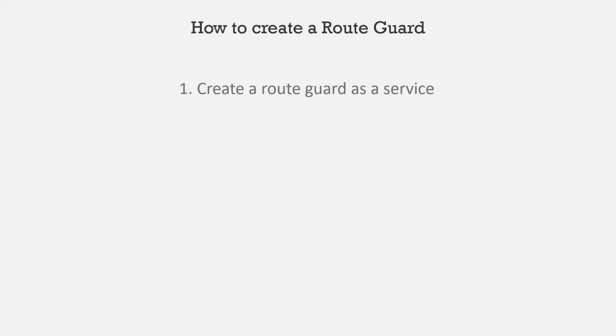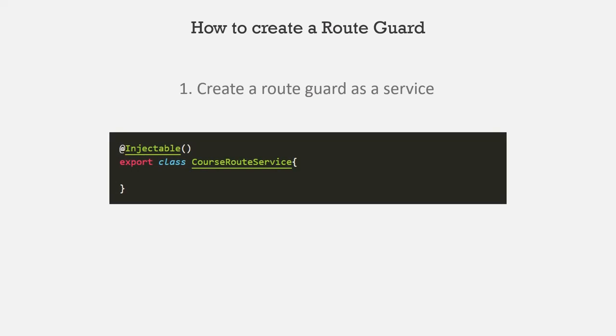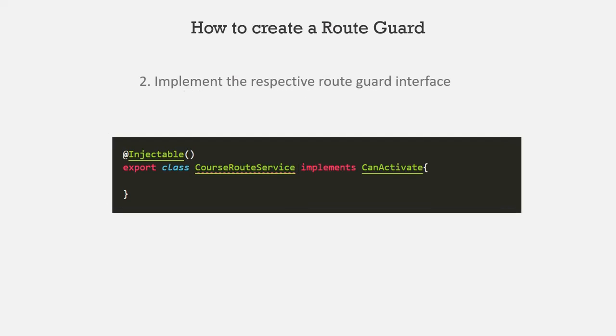We can create a route guard as a service. So let's say I am creating a route guard called CourseRouteService. So this is a service class. Now this service class should implement the route guard interface which we want to use.